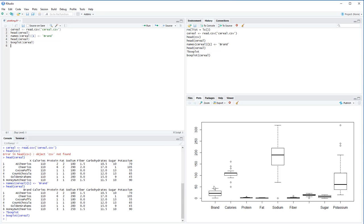You may wonder why a categorical variable like brand can have a box plot. Since there are 43 unique cereal names, they get converted to 1 through 43, so the max is 43. This column is completely useless in this context, so we're going to split this into two separate data frames.